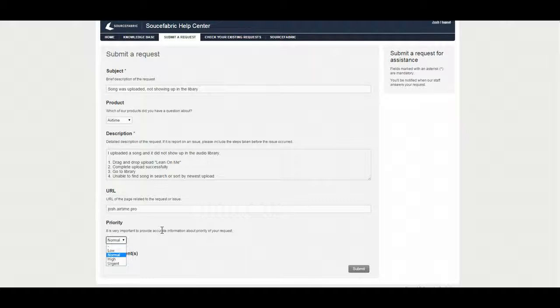In this case, I selected normal because we need to upload the song but it's not imperative that I do so. Now if it were something that needed to be scheduled later today or tomorrow, for example, a pre-recorded show or something like that, I might mark it as high because it needs to be taken care of today because I need it online for later this evening.